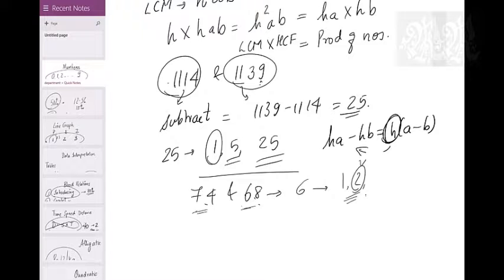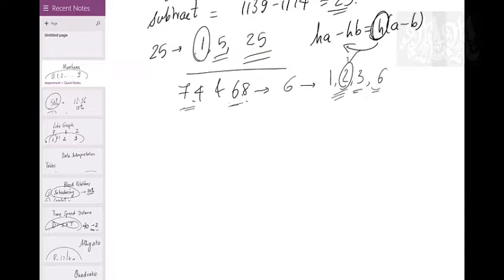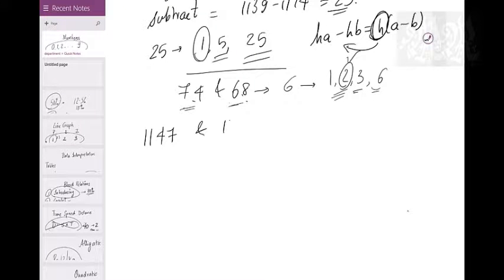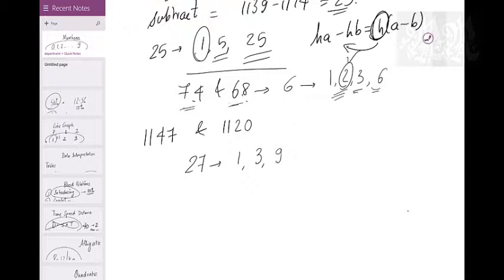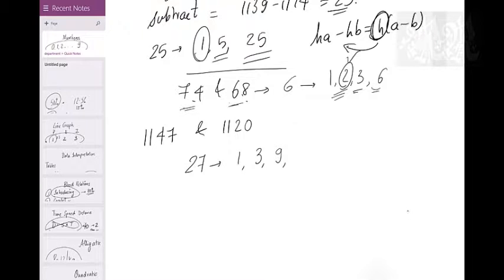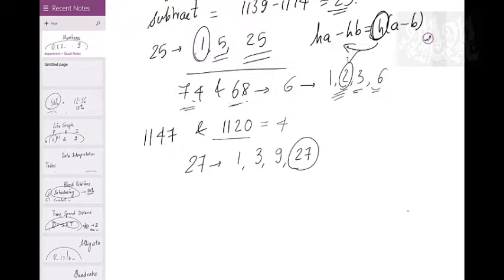One more example: HCF of 1147 and 1120. Difference = 27. Factors of 27: 1, 3, 9, 27. Can 27 divide either number? The digit sum of 1120 is 4, which is not a multiple of 9, so neither 9 nor 27 works. Can 3 divide them? No. So HCF = 1. That's the first type of HCF question.